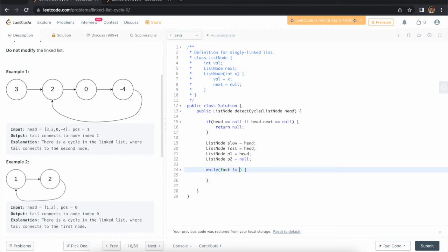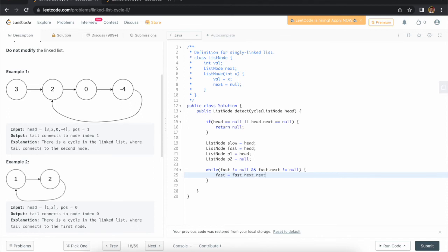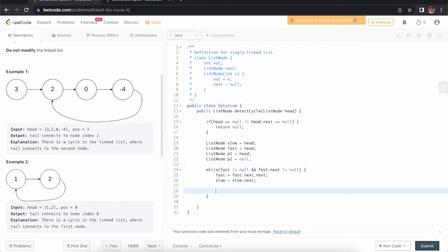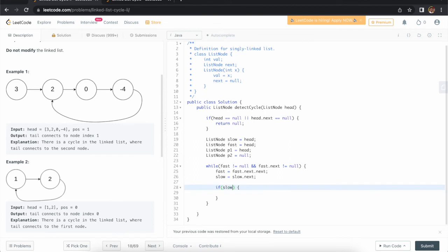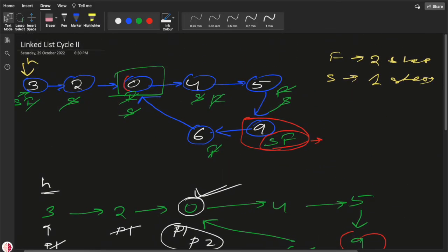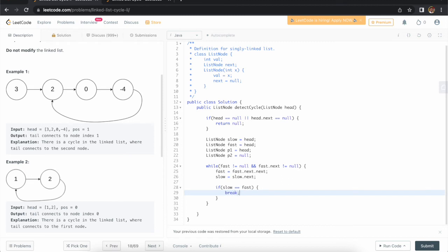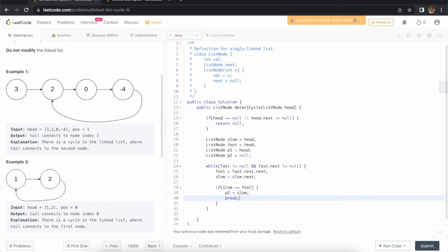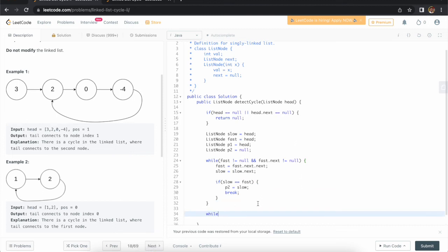Now we take a while loop: while fast is not null and fast.next is not null. Inside, fast moves two steps — fast = fast.next.next — and slow moves one step — slow = slow.next. Then I check: if slow equals fast, it means they are meeting at the node. At that point, I update p2 to slow (or fast, either is fine) and break out of the loop.